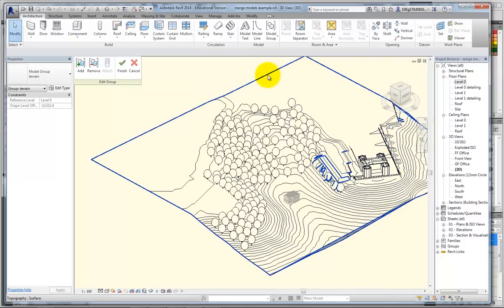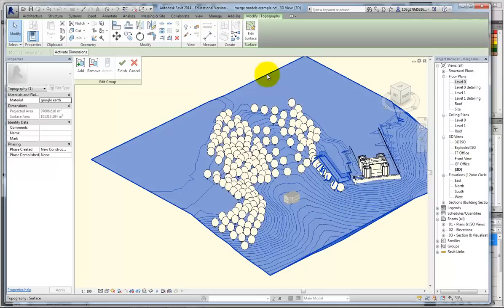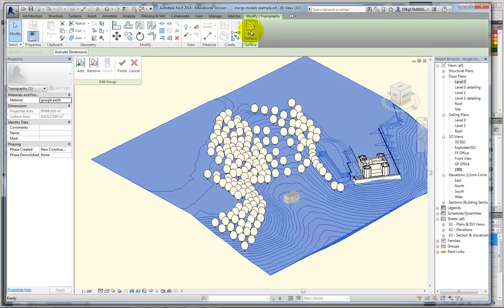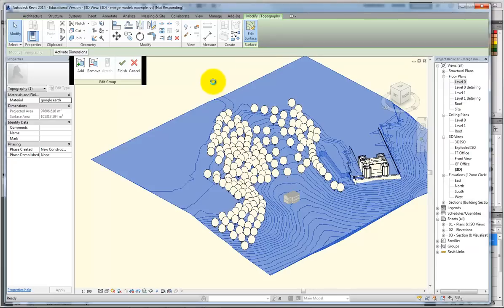I'm going to select my topography. I'm going to edit surface. This can take some time, if it's a big surface.